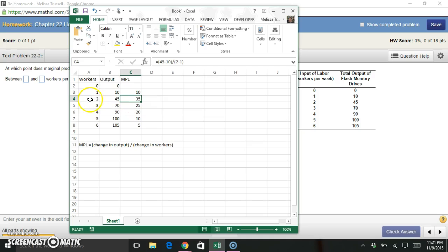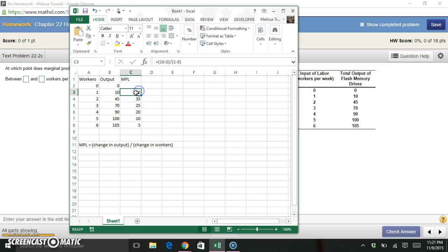That's somewhere between two workers and three workers, right? Because between one and two workers, we were increasing.